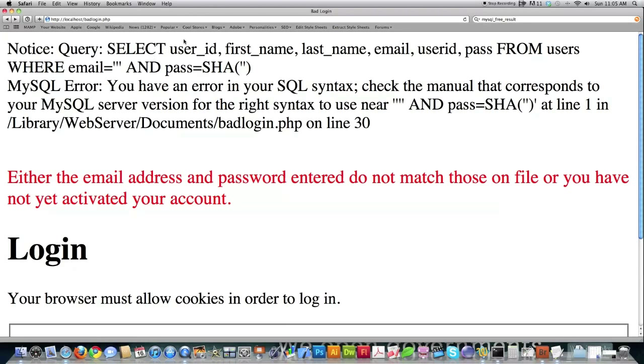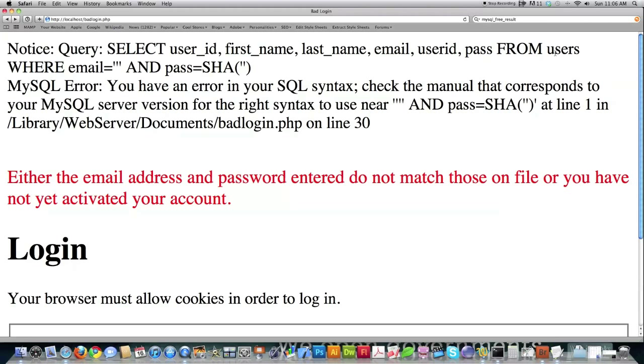So what I'm doing here, if you look at the code here, what it's going to do is I want to pull up the user ID, first name, last name, email, user IDs, and passwords. And this also contained all kinds of credit card information on the other script from the users part of the database.